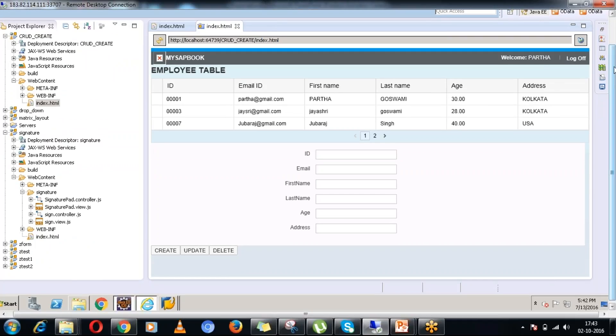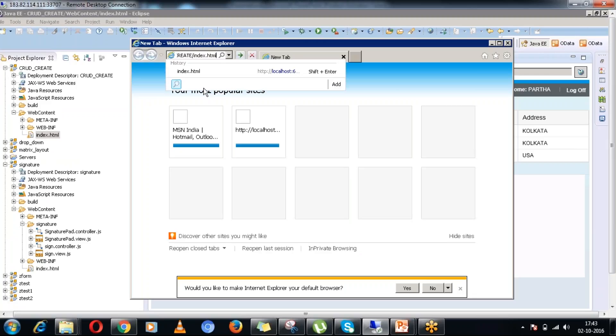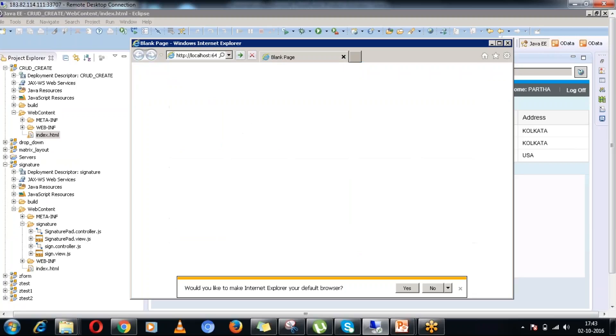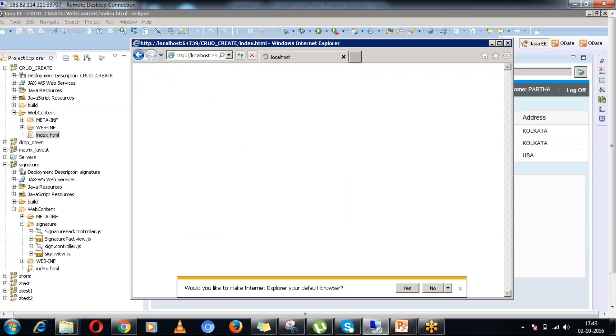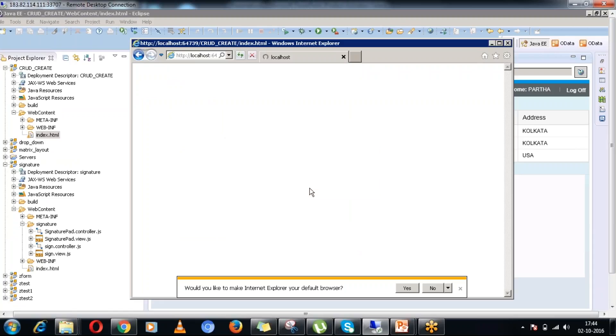I would like to run the particular application in Internet Explorer. That is why I have pasted that link in Internet Explorer. It is trying to connect the back-end system.